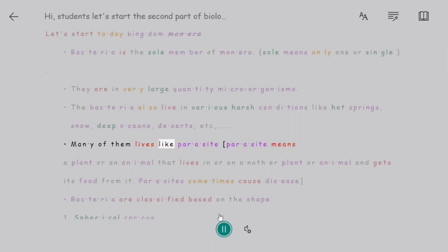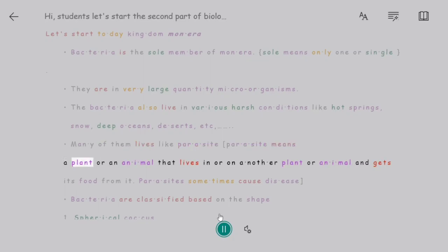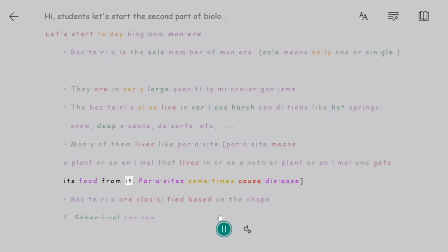Many of them live as parasites. A parasite is a plant or animal that lives in or on another plant or animal and gets its food from it. Parasites sometimes cause disease.